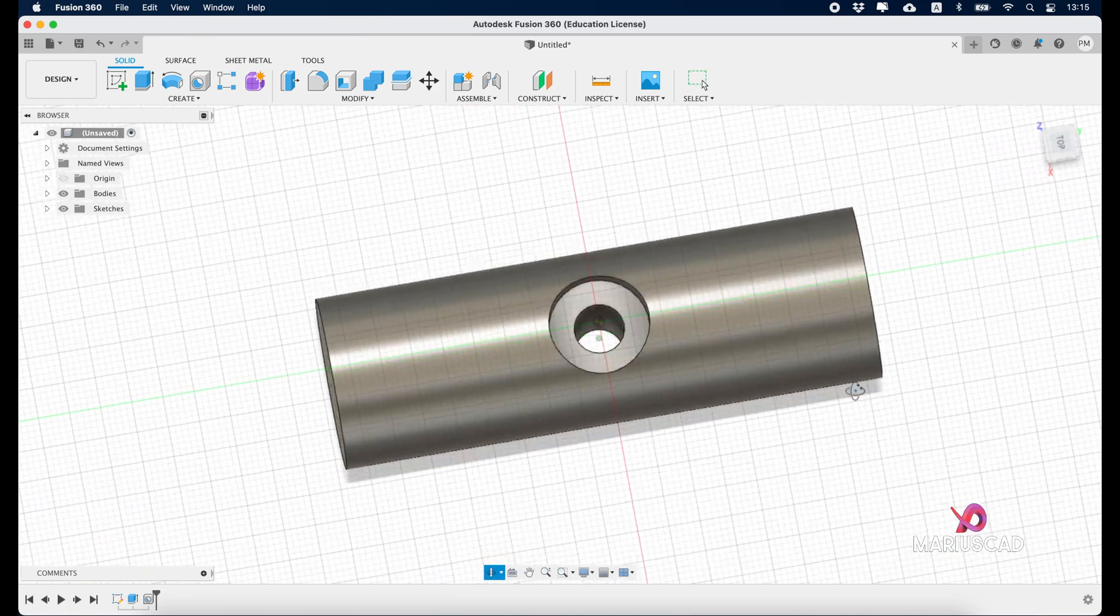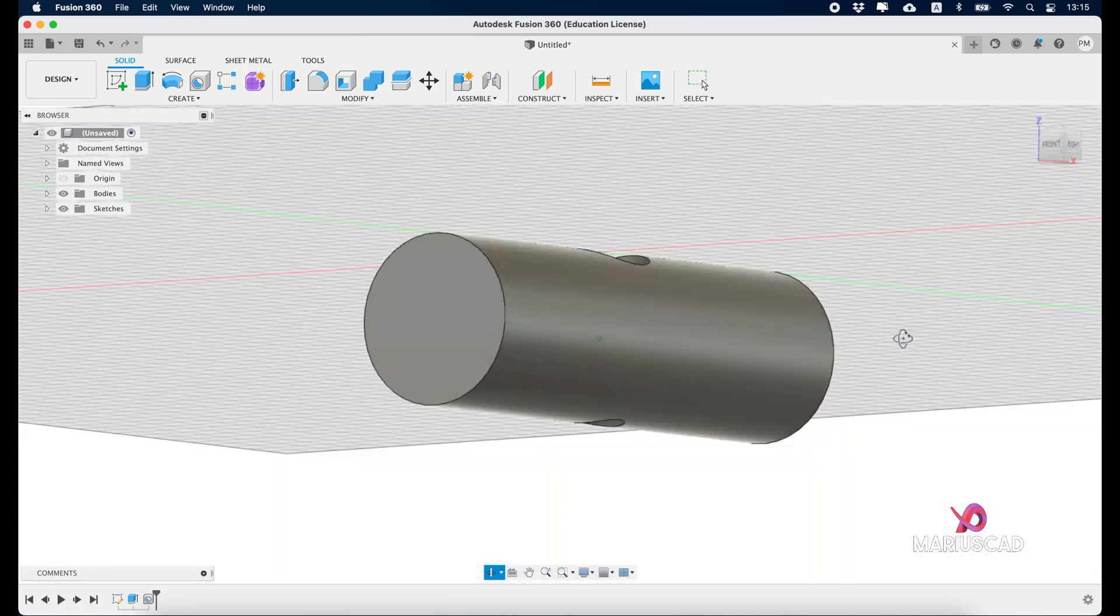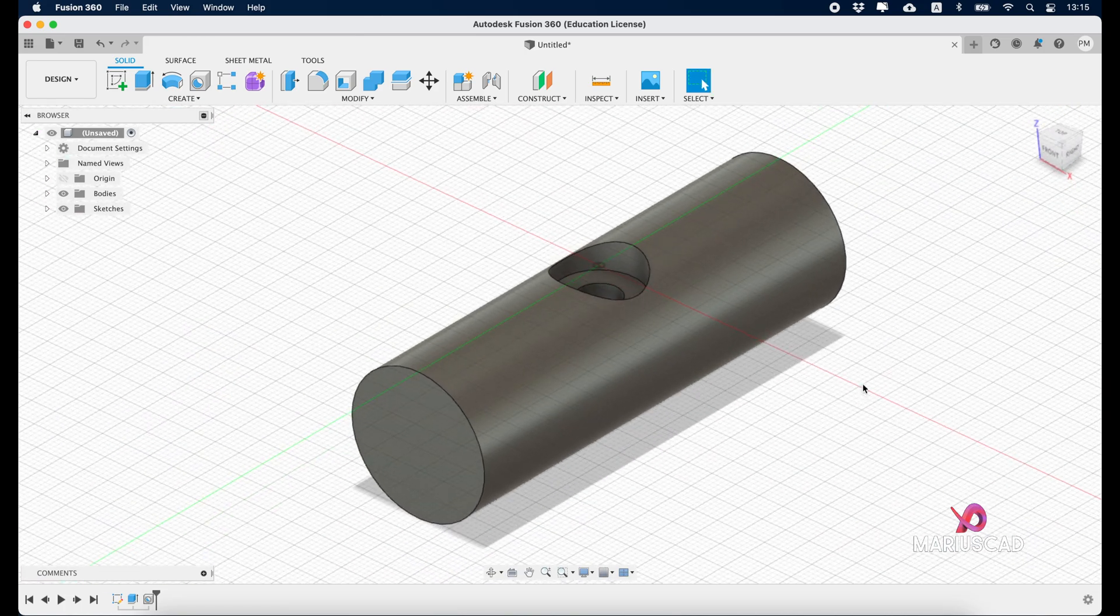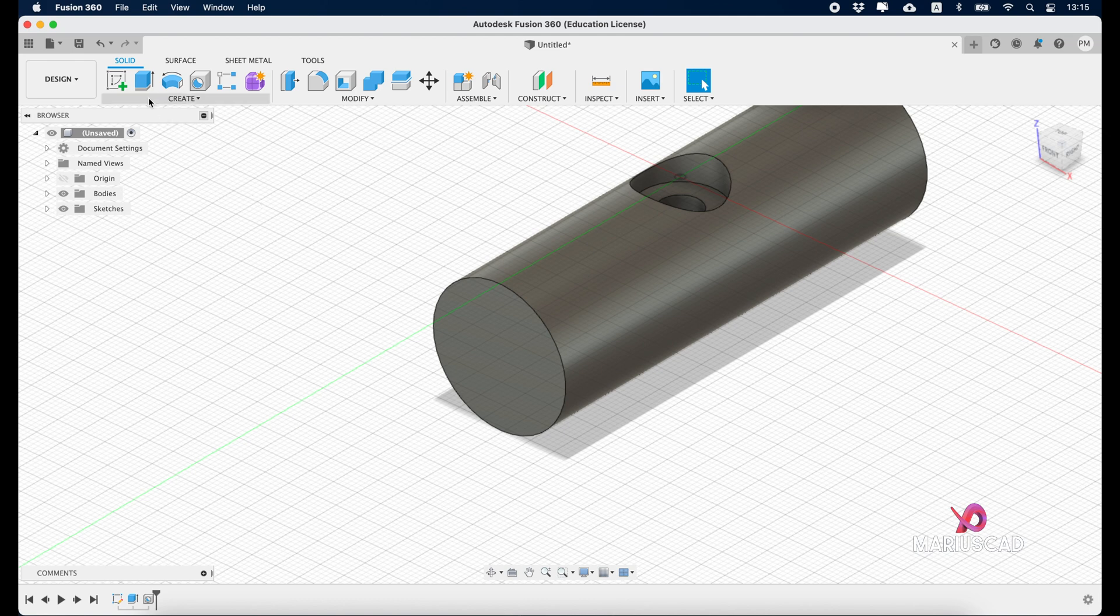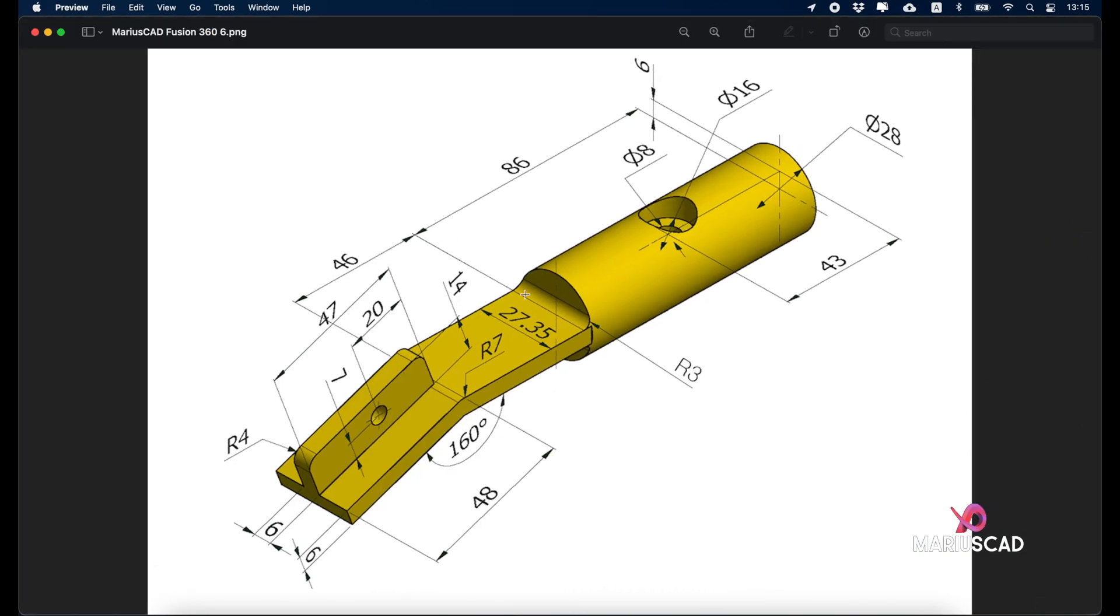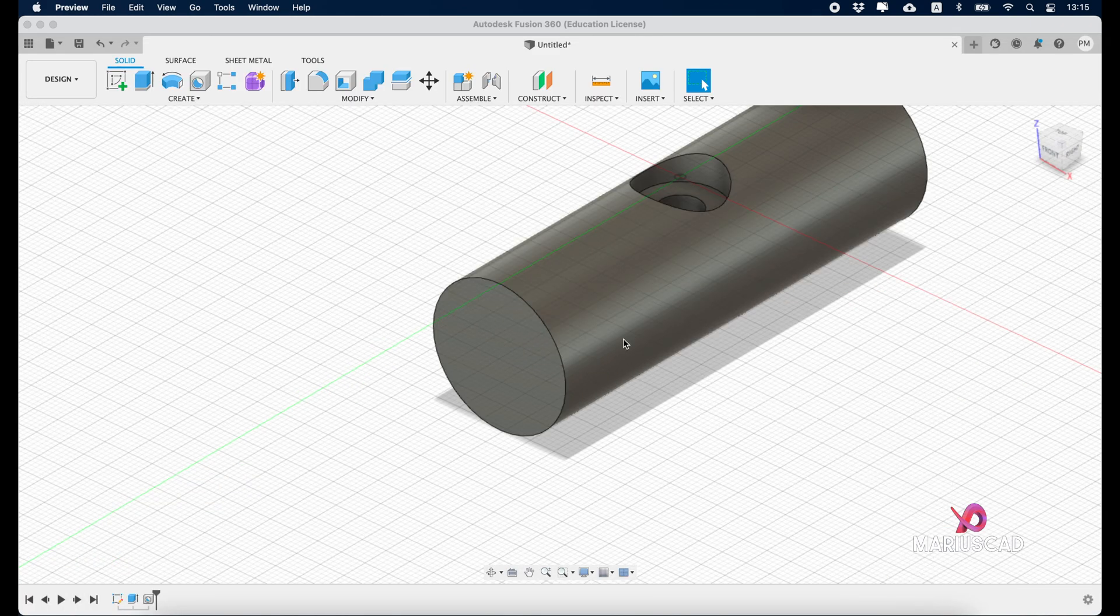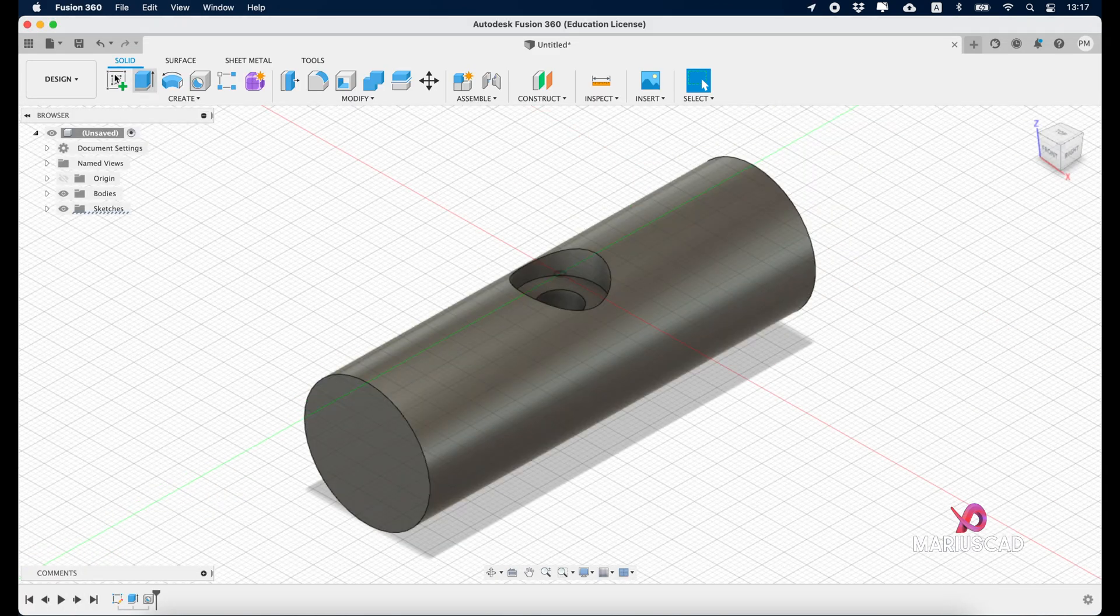As you see, it's exactly what we need. Then we'll focus on the other side. Let's have a look again. Here we need a line of 46 units and then another line of 47 units at an angle of 160 degrees, and the thickness here is 6 units.